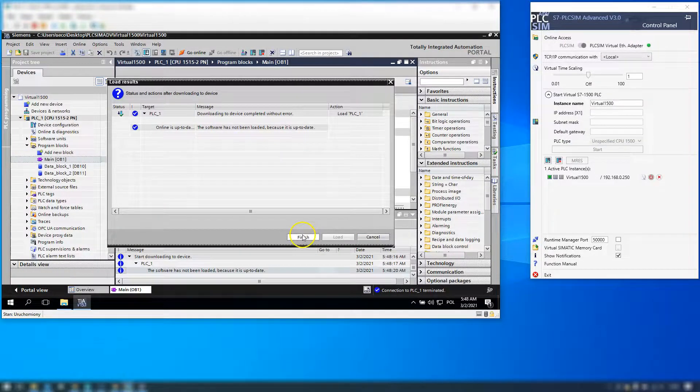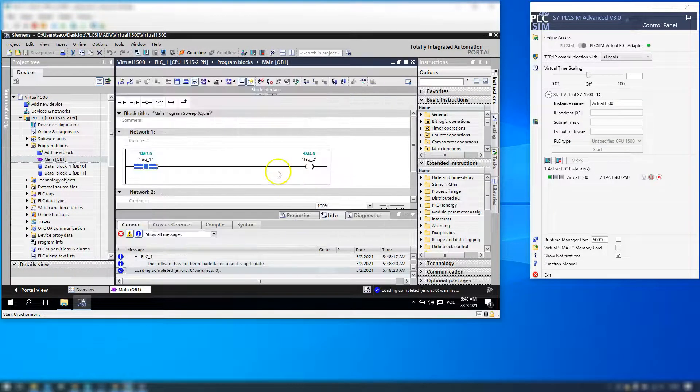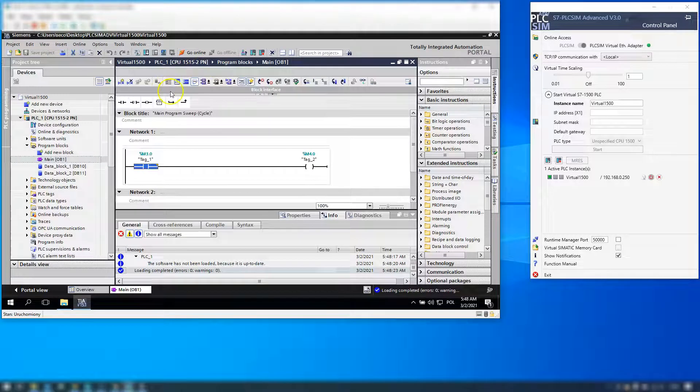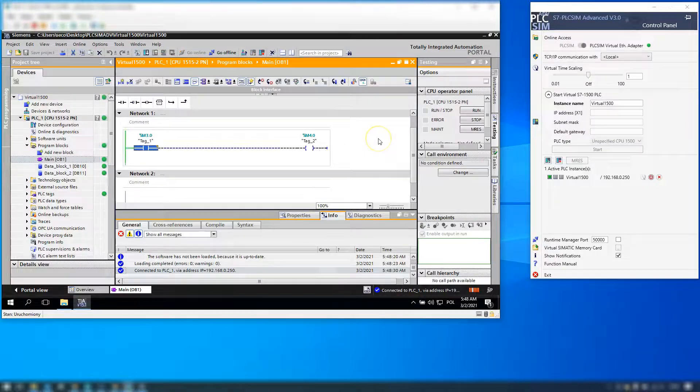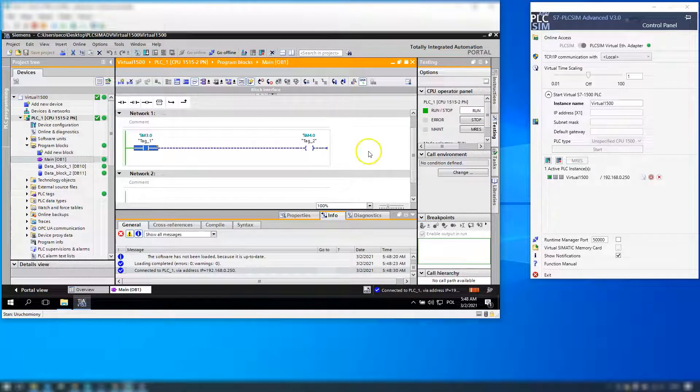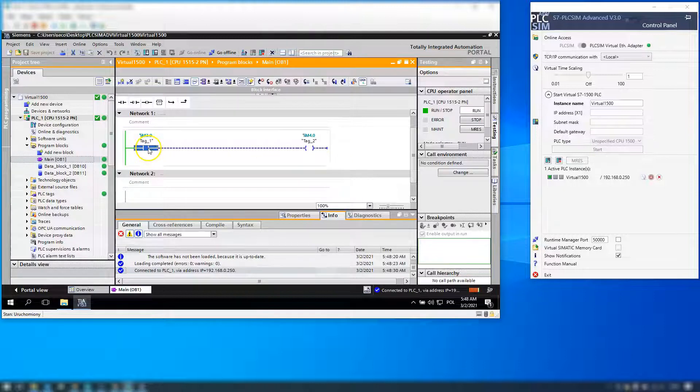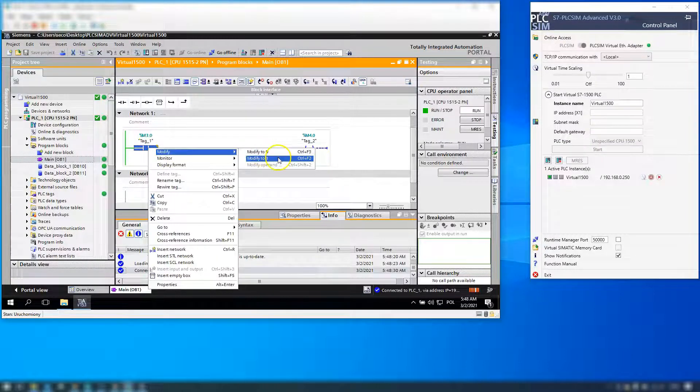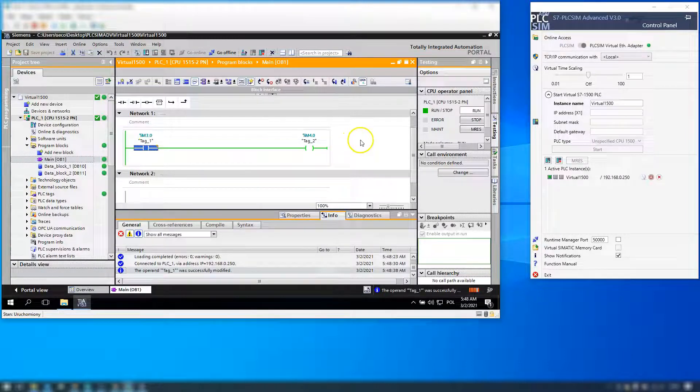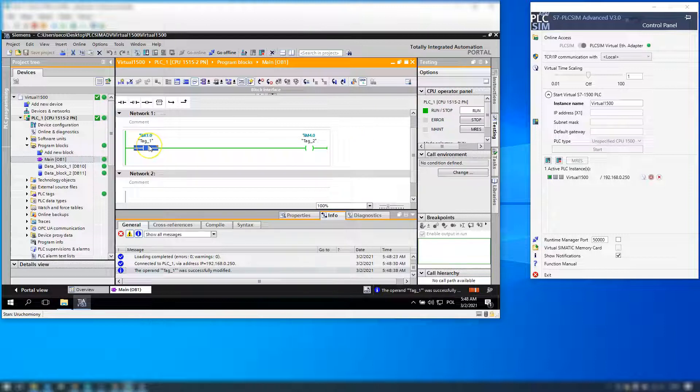This PLC program is just the OB1 and two DBs, but this DB is for my Advanced V7 course for WinCC. This course is live but it's on VIP edition right now.